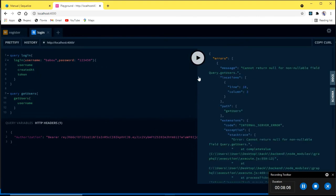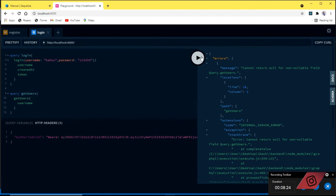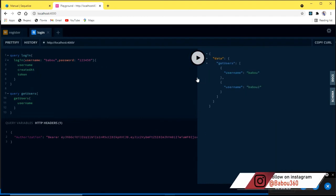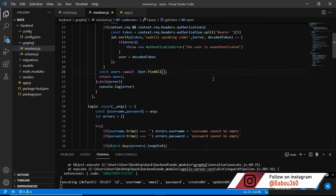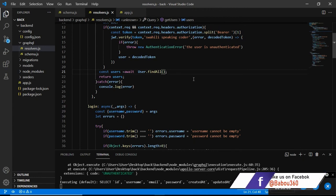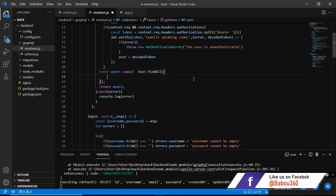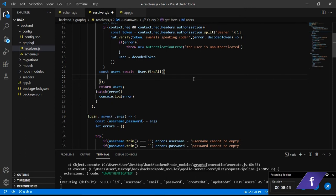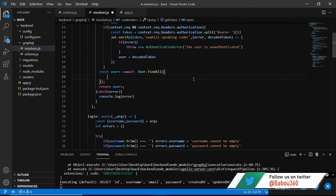Let us change the token by entering a new string or new character and try to get our users. We are getting cannot return null for the nullable field query dot get users. This is actually a thing we need to capture. If we remove it we are going to get back our users, it is actually working.